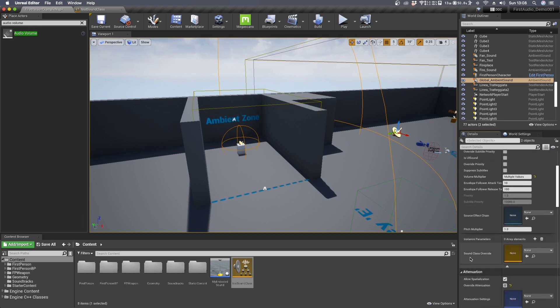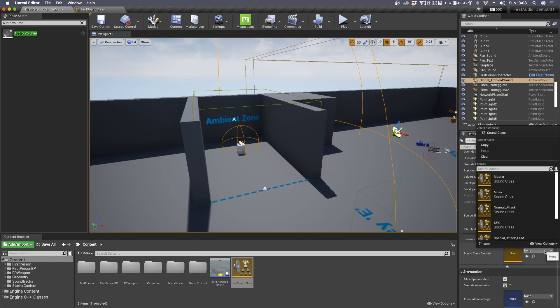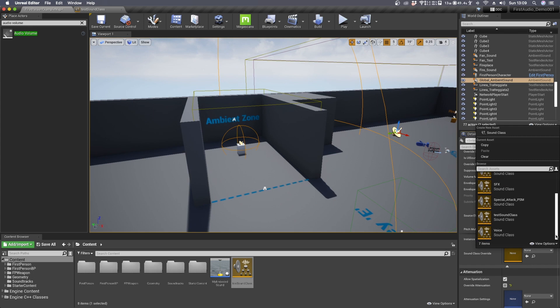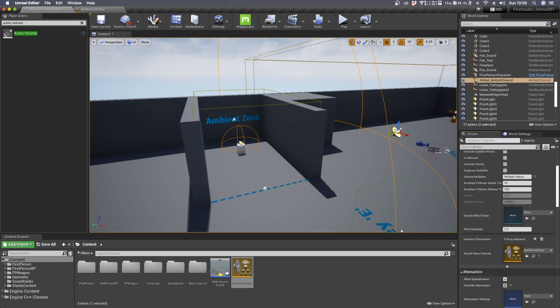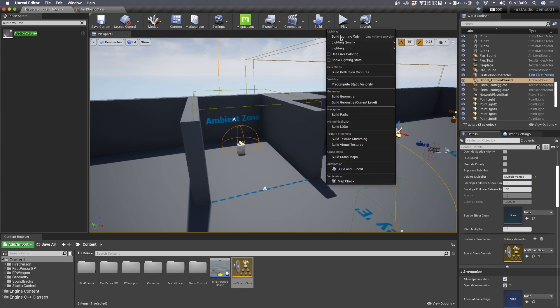So once you are here in sound class override you can click in the drop down menu and search for new sound class. Here it is, test sound class. Now both of the ambient sounds have the test sound class applied. So the last thing we need to do is to build the geometry.